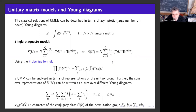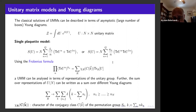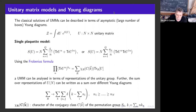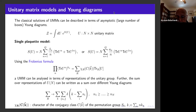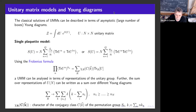We had a former postdoc here, Francis Dolan, who worked on these questions. Can I ask about the Cayley-Hamilton generalization? I can imagine physical applications, but for a single matrix I understand why the algebraic relation holds.